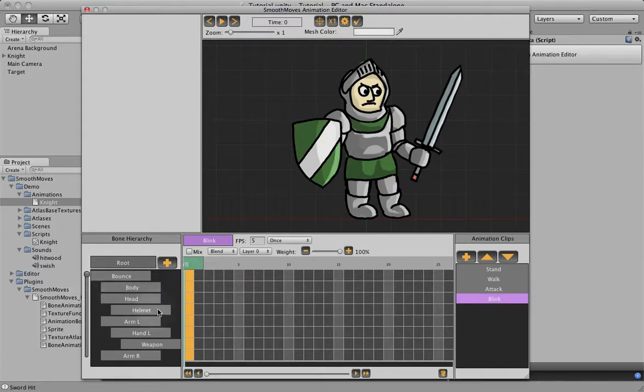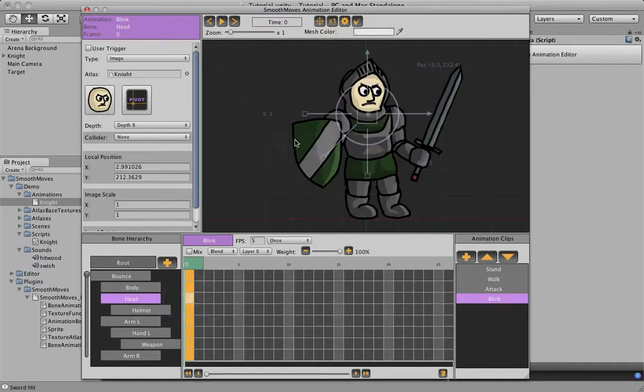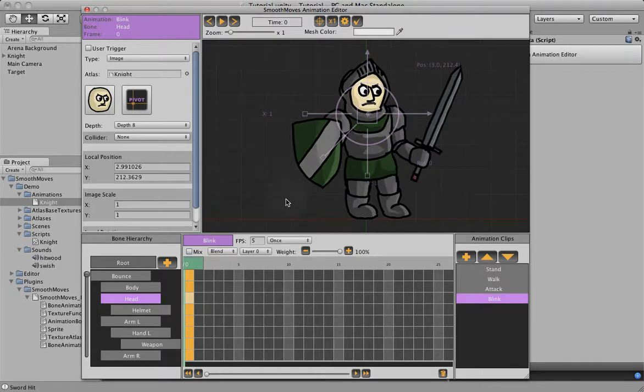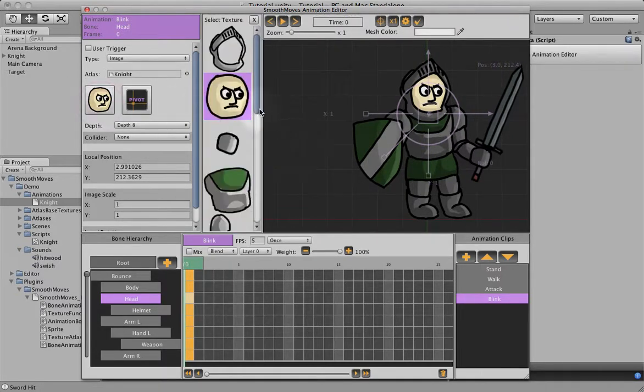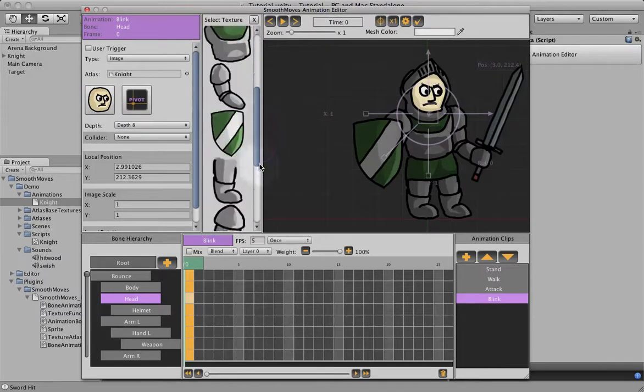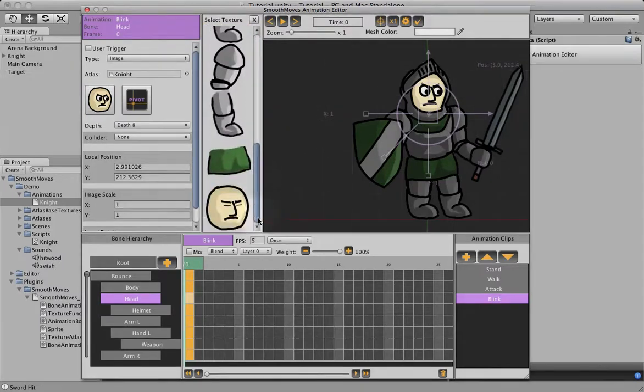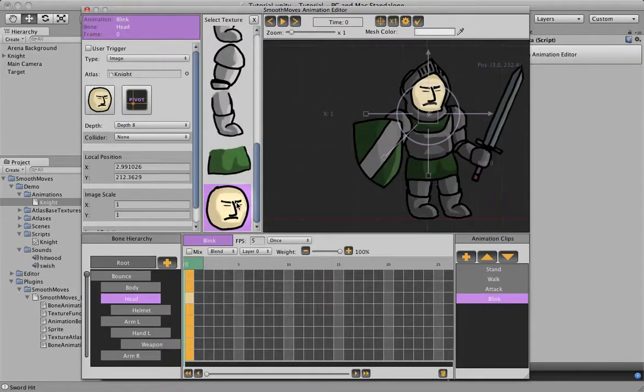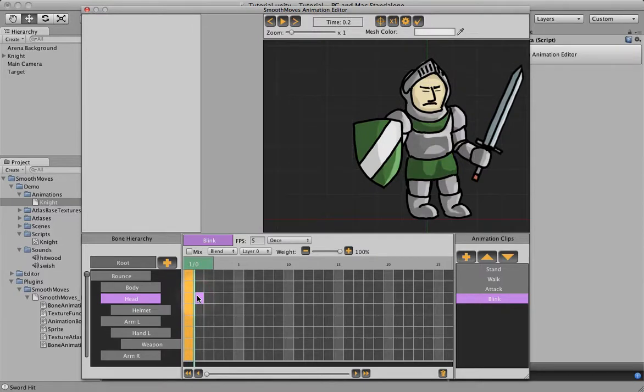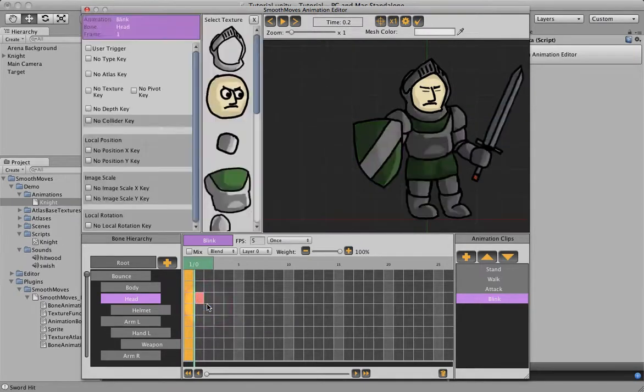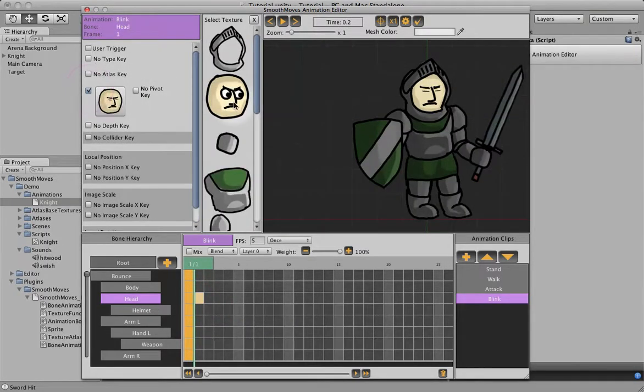So we're going to start with the head. And in this animation, we actually want him to close his eyes. So let's change this to the closed eyes view. And we'll add another keyframe, blank one, changing the texture back to open eyes.